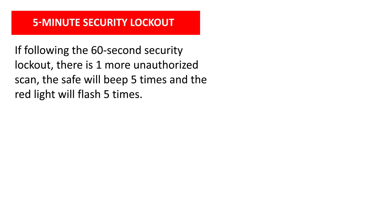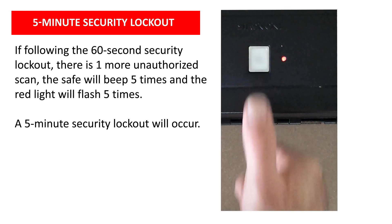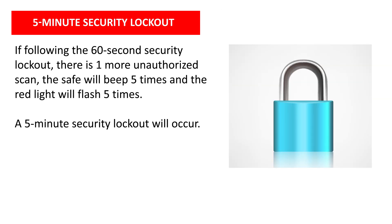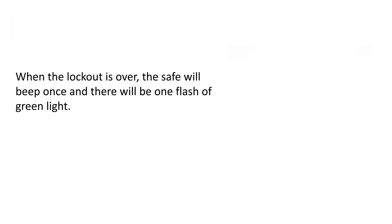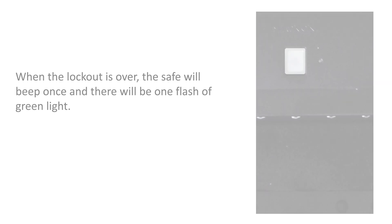If following the 60-second security lockout there's one more unauthorized scan, the safe will beep five times and the red light will flash five times, followed by a five-minute security lockout period. When the lockout period is over, the safe will beep once and there will be one flash of green light.